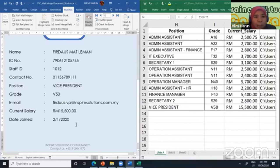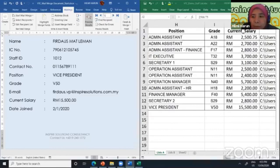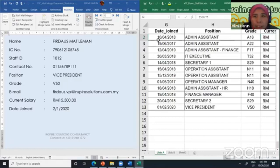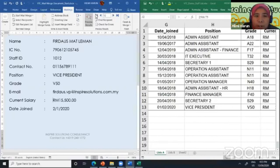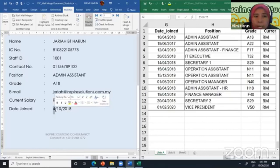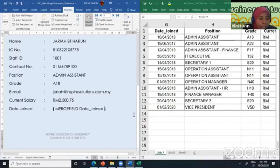So the last part is for the date. If you look at my data here, my format for the date starts from date, month, and year. But in Microsoft Word it appears in a different format — starting from month, then date, then year. So I will change it into the format I want. Just right-click, toggle field codes. Okay, Date Join — for the date...